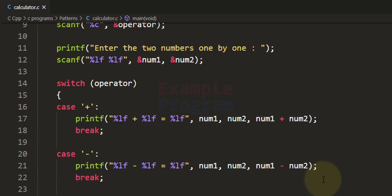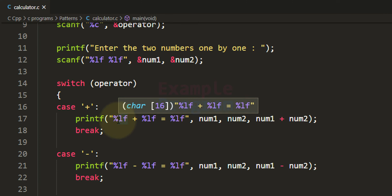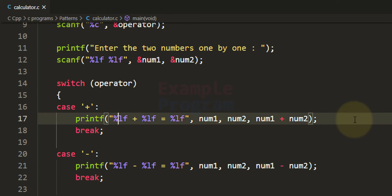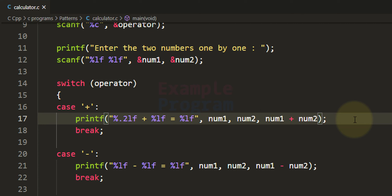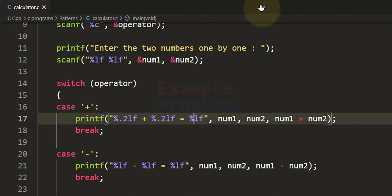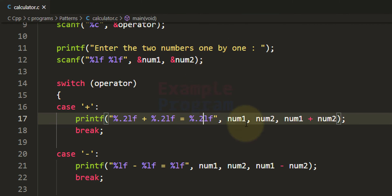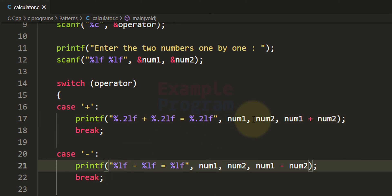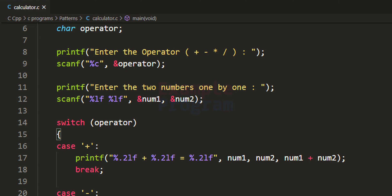If you notice, the values are displayed with six decimal places. If you want, you can control that. For example, if you want to display the numbers with two decimal places, you can specify that in the format specifier — you just write %.2lf, which will display the number with two decimal places for every format specifier used in the printf. I'll make that modification and save the program.